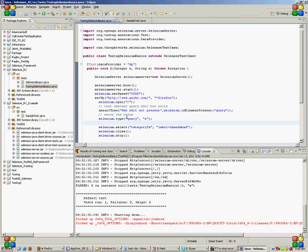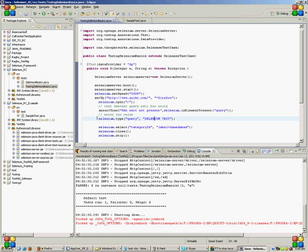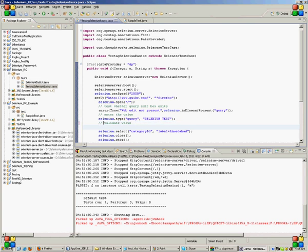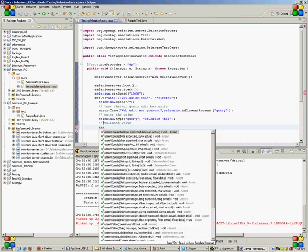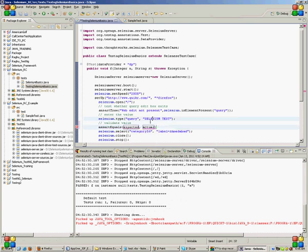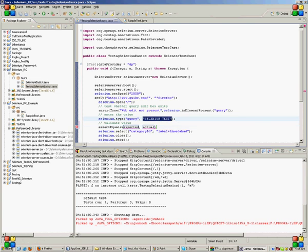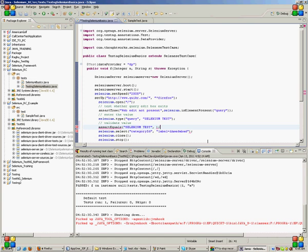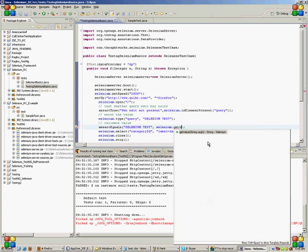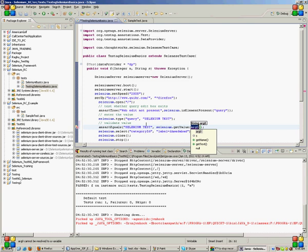After entering the value, suppose I'm entering the value as 'selenium test' inside that query box, now I have to validate whether the value has entered or not. Then again I can use an assertion but a different one. I can use assert equals with expected value and actual value. The expected value is this one. And the command for actual value is I will have to extract the value which I have entered in the edit box. For that I will give the command selenium.getValue from the edit box named query.